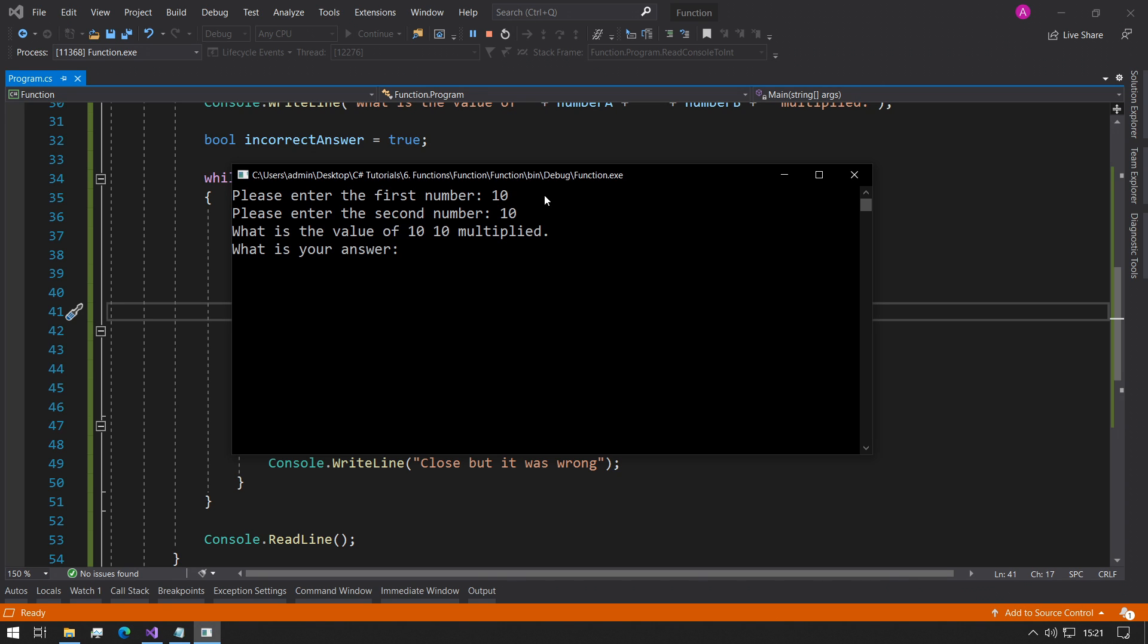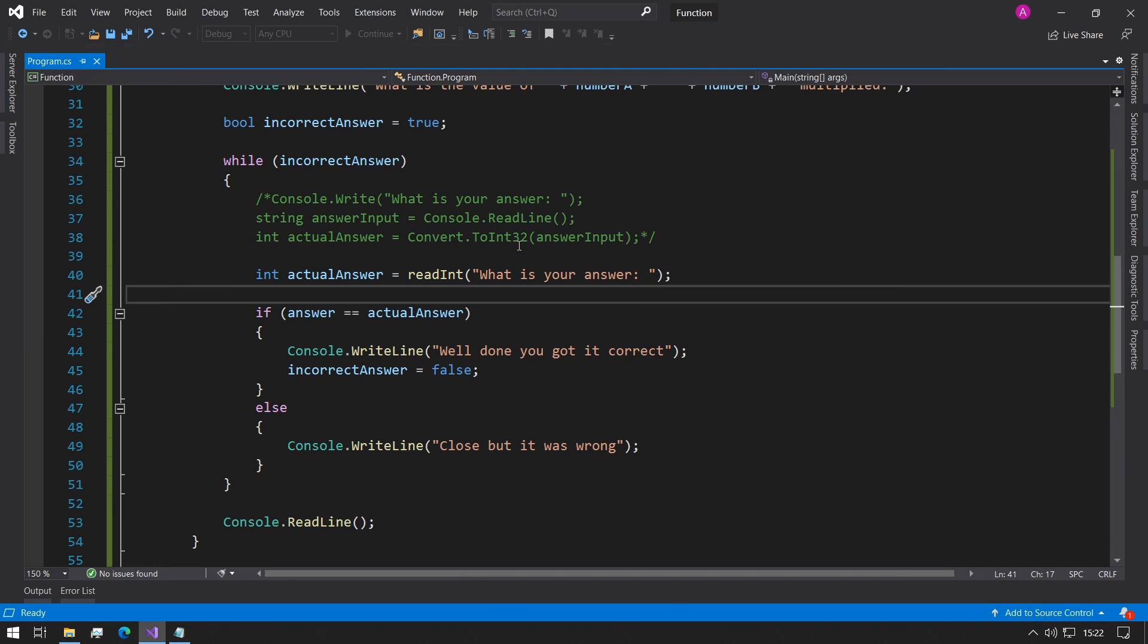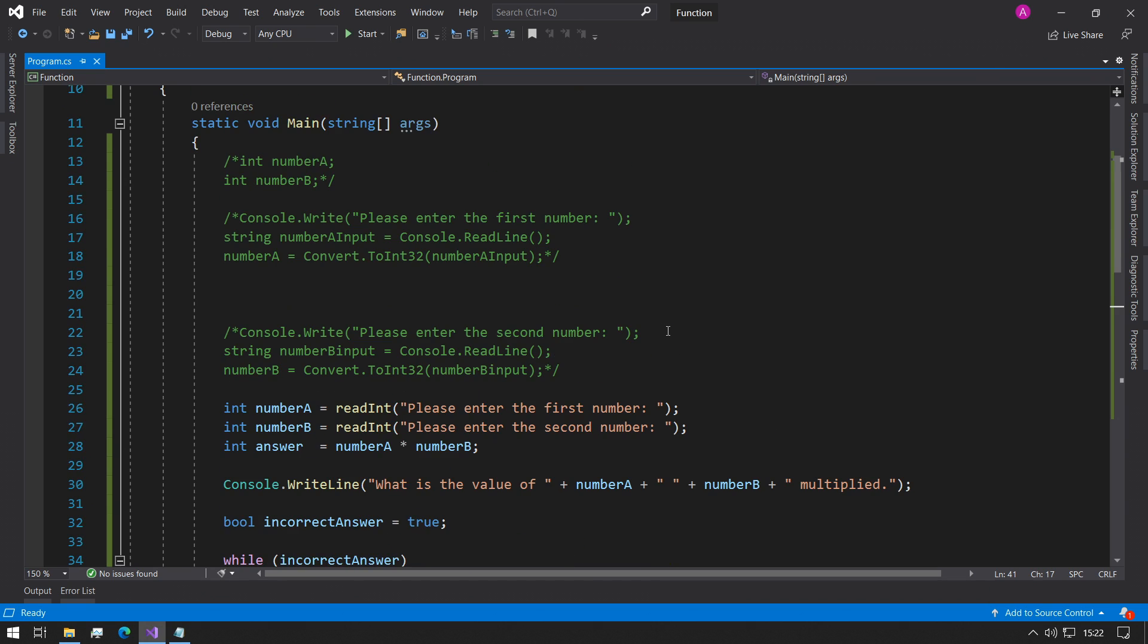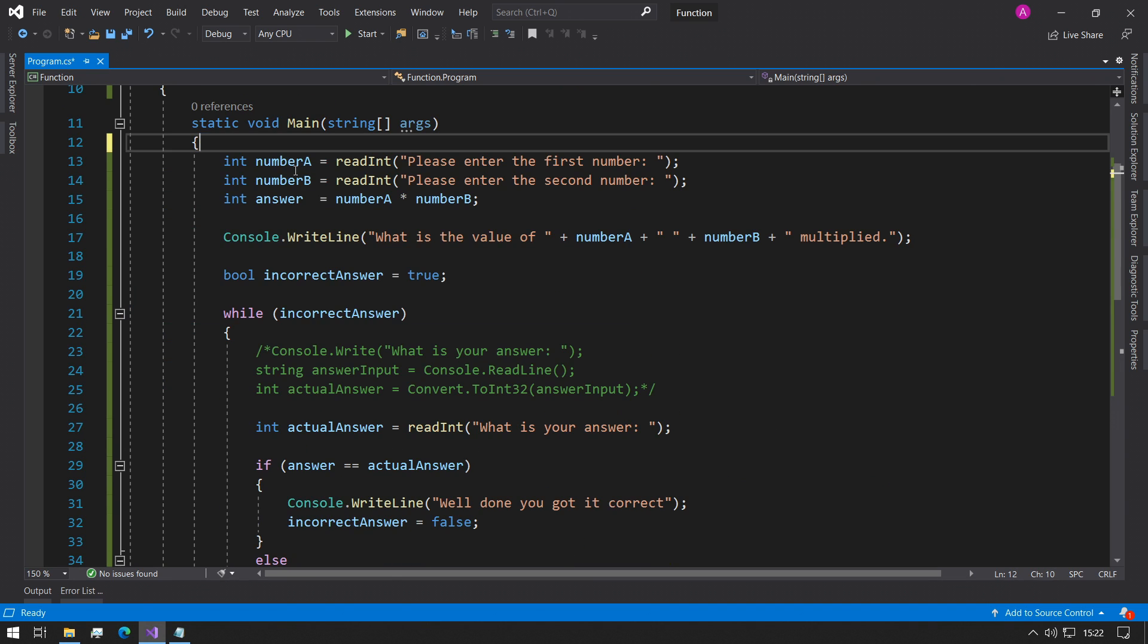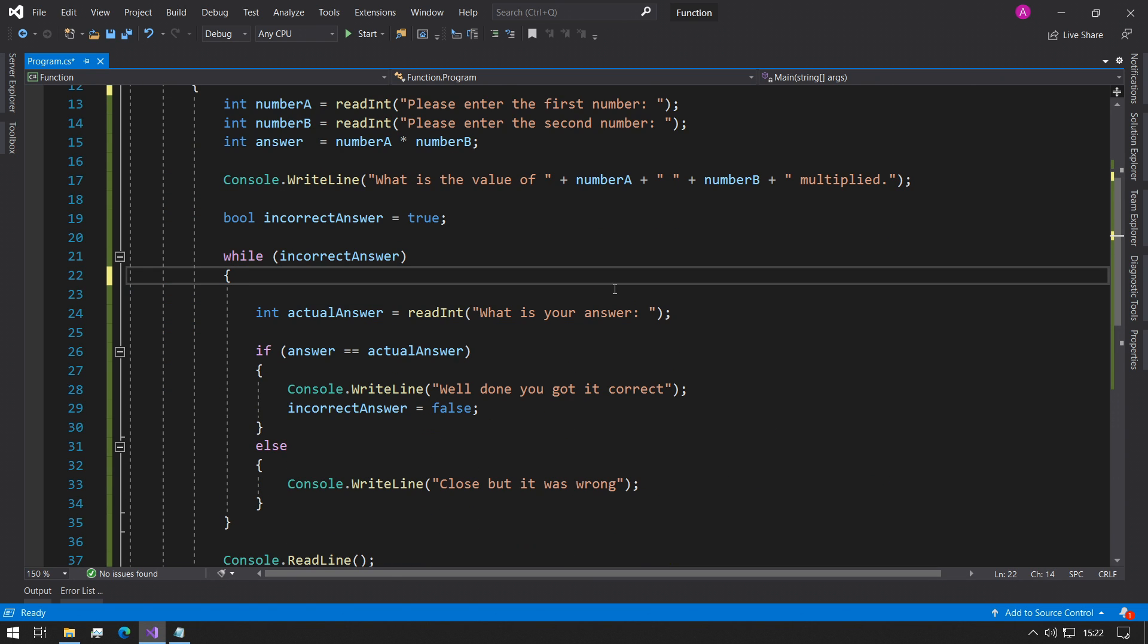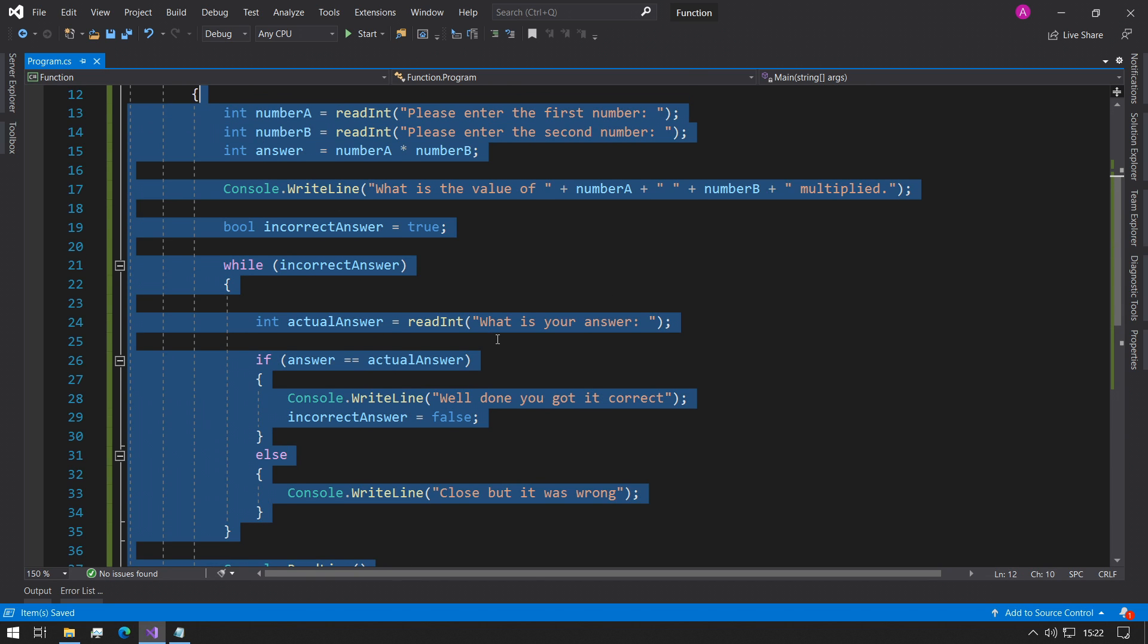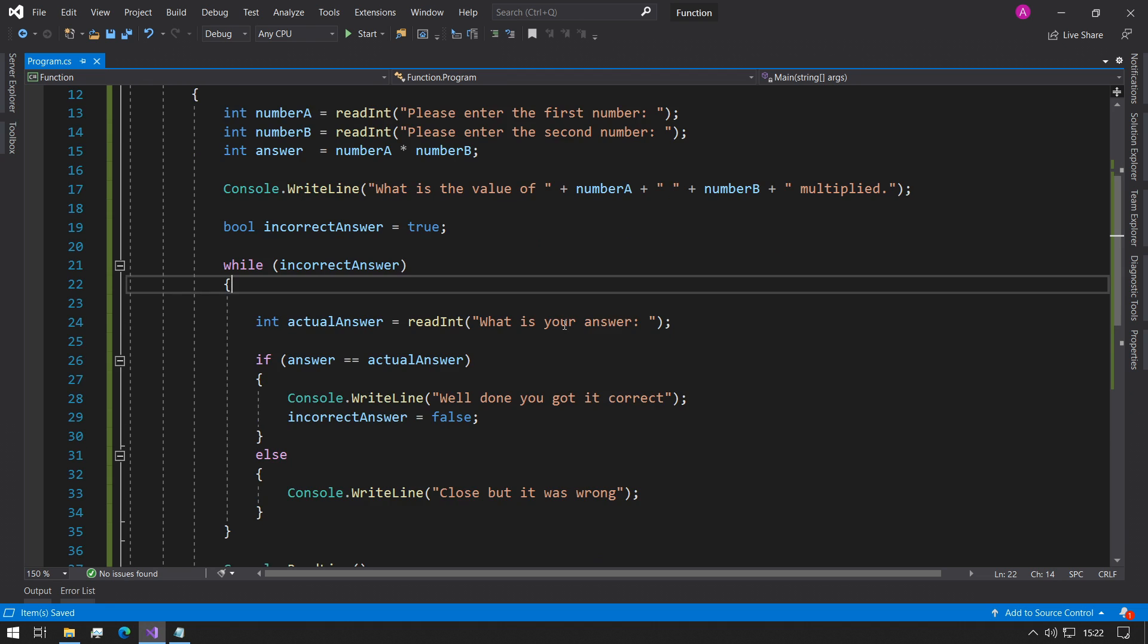So now if we run the program everything should still look exactly the same. 10, 10. What's the value of 10, 10 multiplied? 10, 30, 50, 60 and finally 100. Well done you got it correct. Awesome. So now if we delete these lines of code, we can see how much more of a difference our program's got. Now it fits on just one singular screen. Before we had lots and lots of lines of code above just to do exactly the same values.